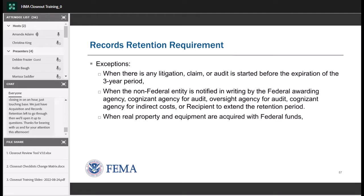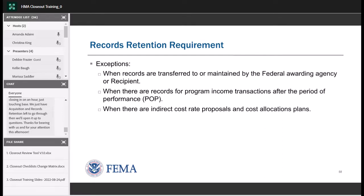There are exceptions to the three-year records retention period: if there's any litigation, claim, or audit started before the expiration of the three-year period; when a non-federal entity has been notified in writing by the federal awarding agency to extend the retention period — FEMA will send a letter to let you know; when real property and equipment are acquired with federal funds — for all acquisition projects a file must be maintained for those properties in perpetuity; when records are transferred to or maintained by the federal awarding agency; when there are records for program income transactions after the period of performance; and when there are indirect cost rate proposals and cost allocation plans.